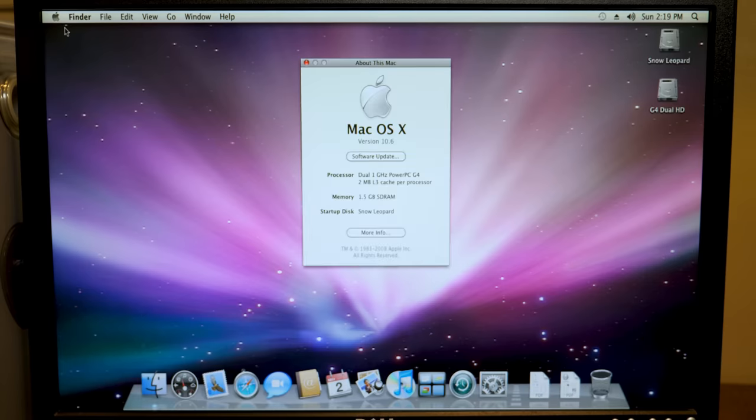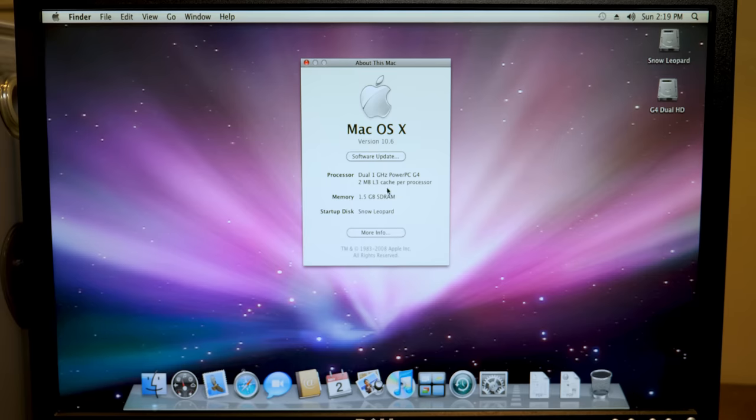What's also not present is the new Snow Leopard wallpaper. You can see this is the Leopard wallpaper. Yep, macOS 10 version 10.6. That's it. So it's, gosh, that's just really cool to see. Like, I honestly never would have thought that I'd see 10.6 running on a PowerPC system.